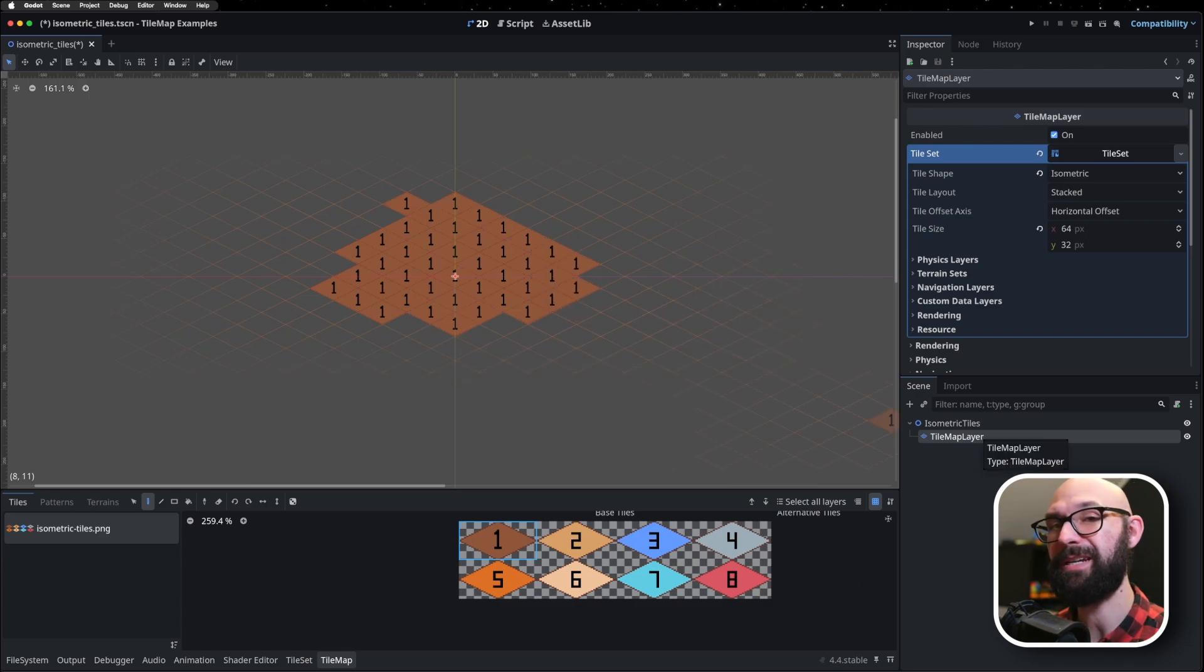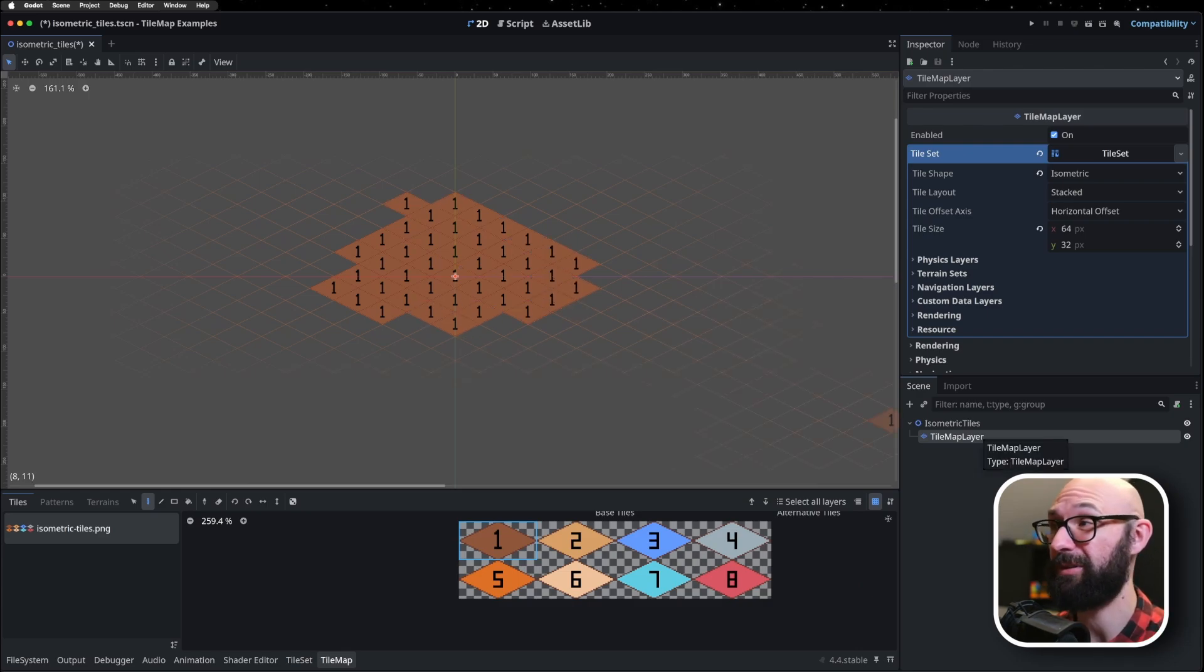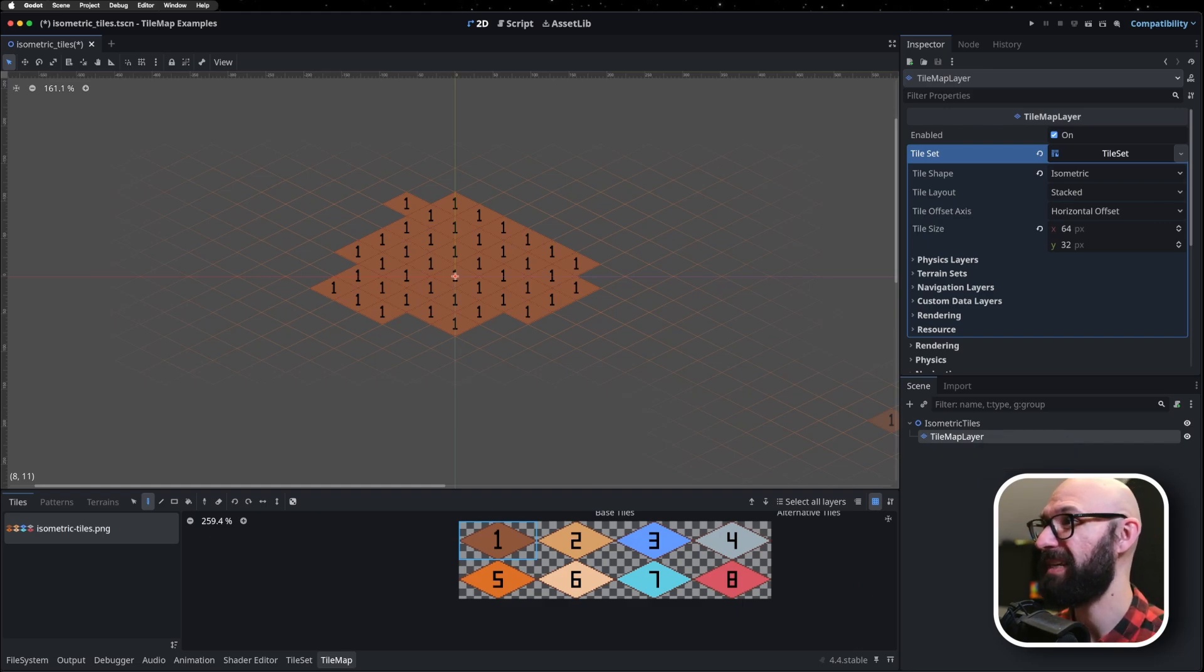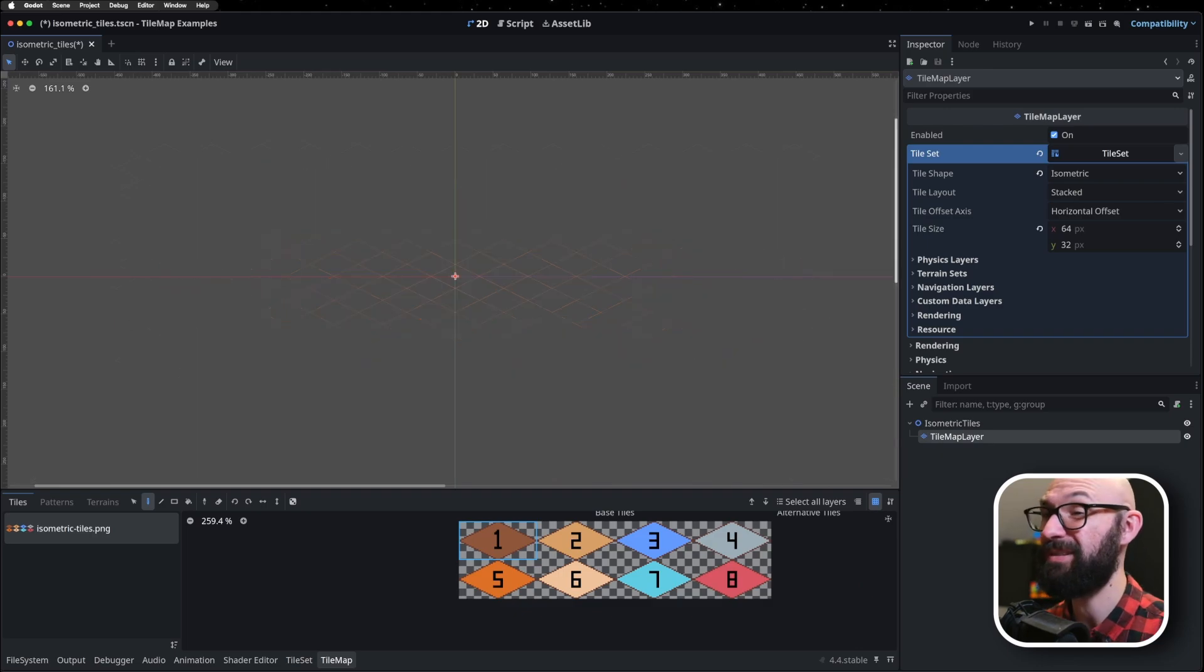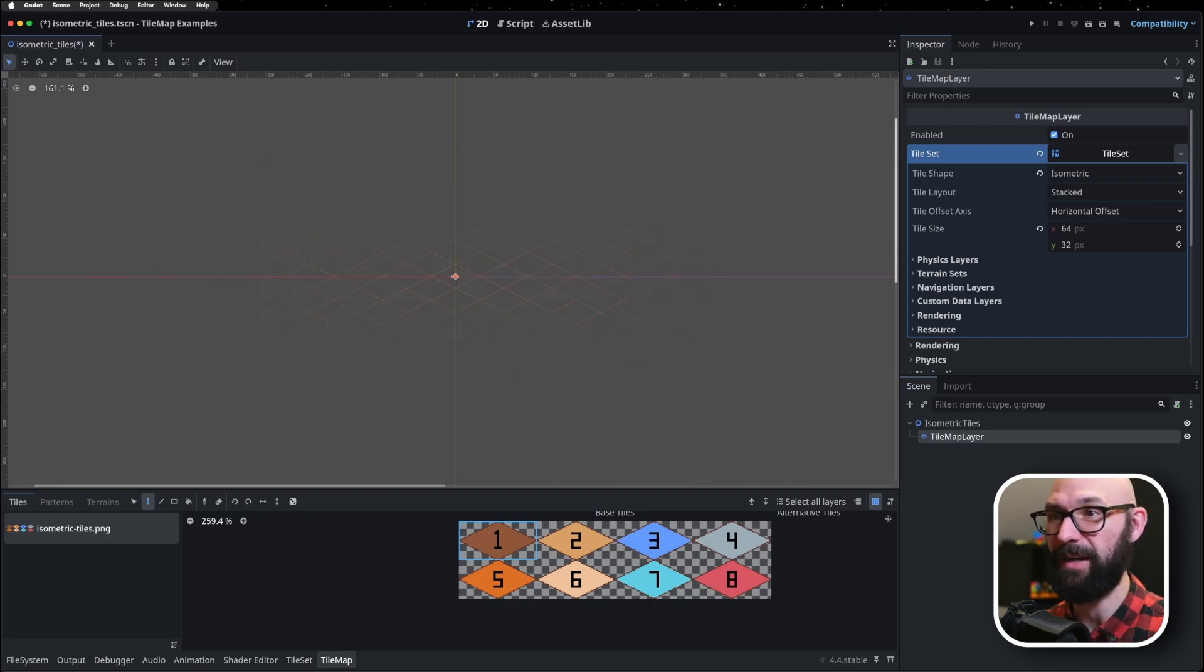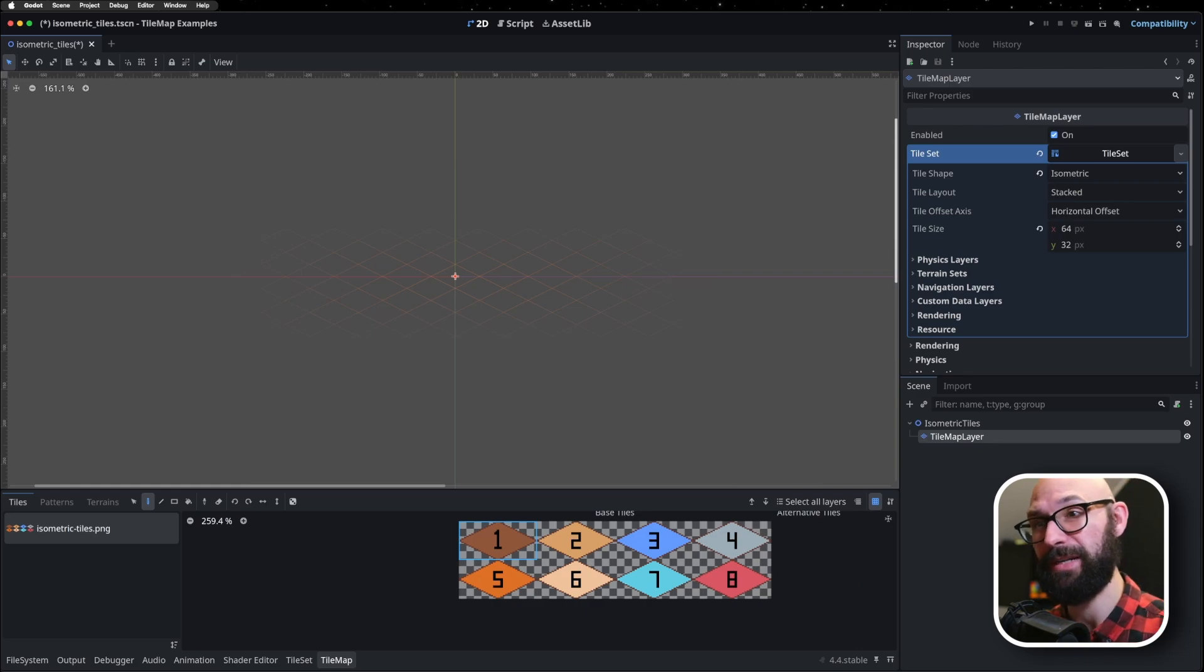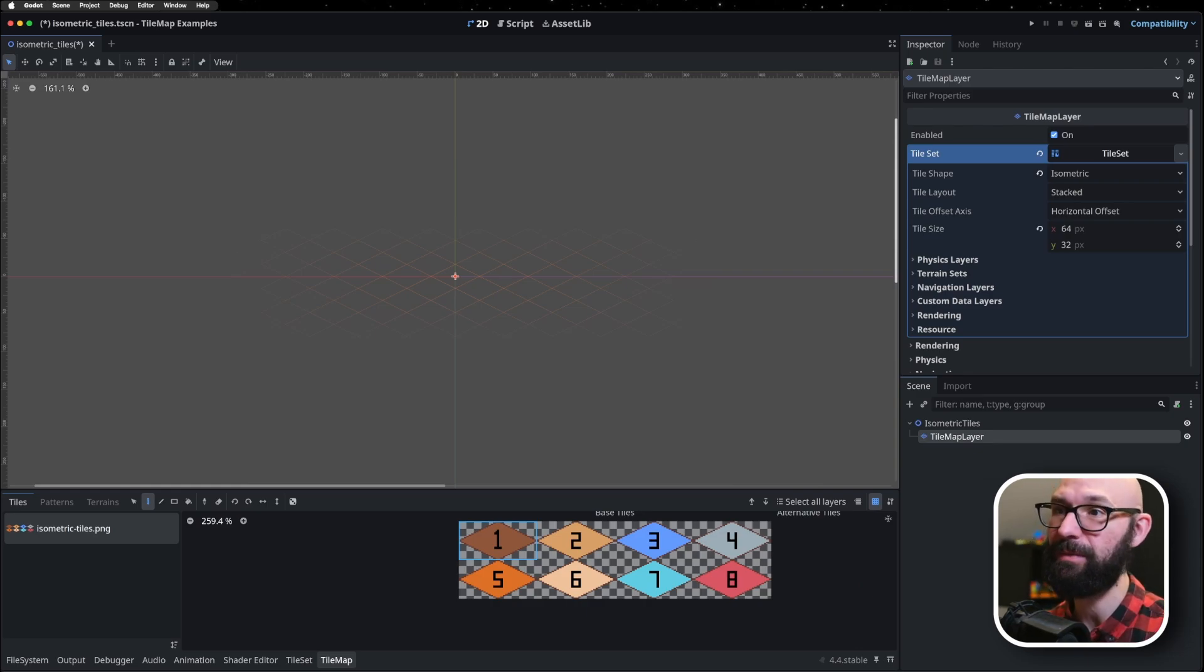Now, because we've selected a tile shape that's not square, we actually have two different options to work with here that we didn't have before. We have our tile layout and we have our tile offset axis. Now, together, these two options help define what the grid layout actually is. What do each of the coordinates mean and how do they relate to one another?